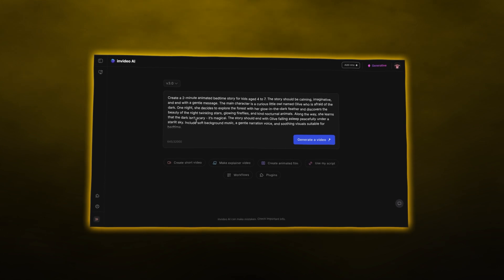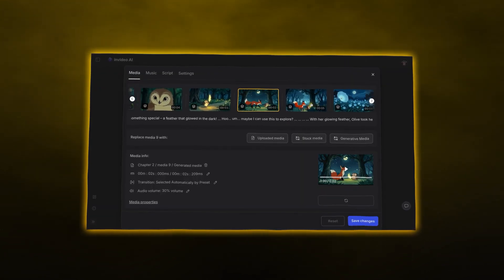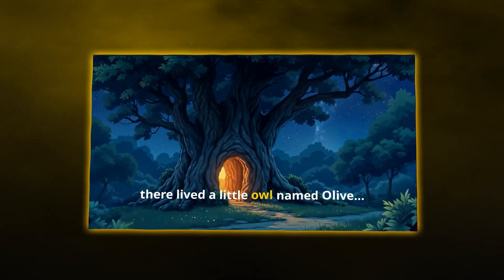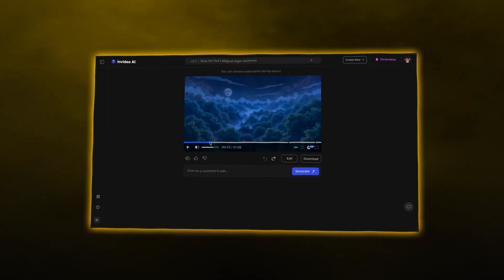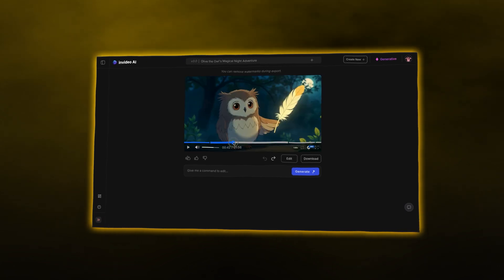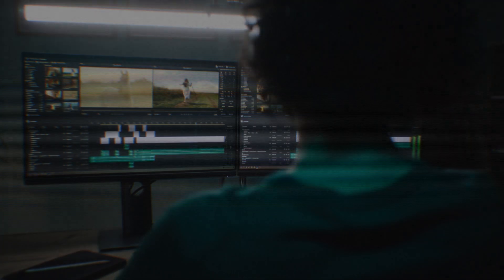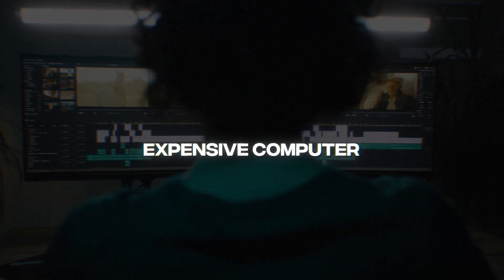It can write your script, generate your scenes with 100% AI, add narration and music, and even keep your characters consistent. The best part is that you really don't need to have a ton of editing skills or experience, or even an expensive computer. As long as you have your imagination, you can create basically whatever you want.